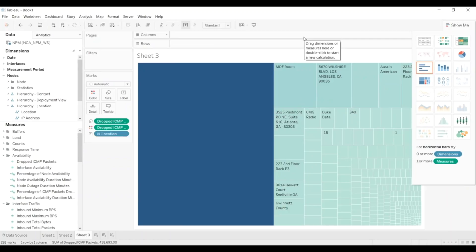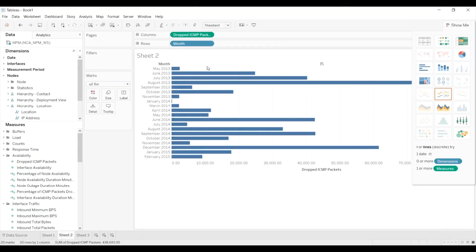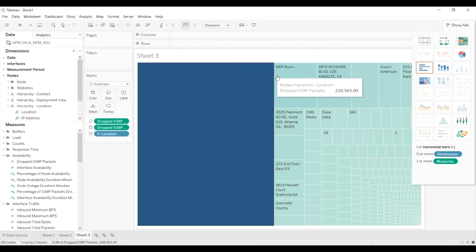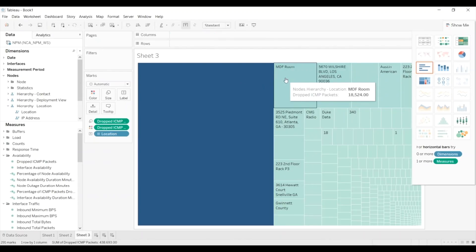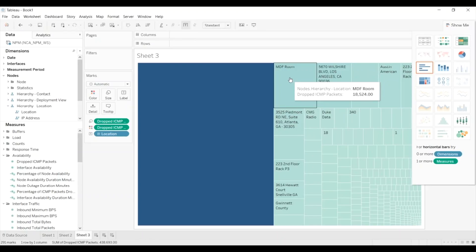And this is no time filter either, so we're looking at essentially since 2013 in this data set. I can see that over time, across all time, the number one location with dropped ICMP packets is this MDF room. So the SNMP MIBs will need to have that information included in them per SolarWinds configuration, and you're probably all aware of that if you're watching this video.